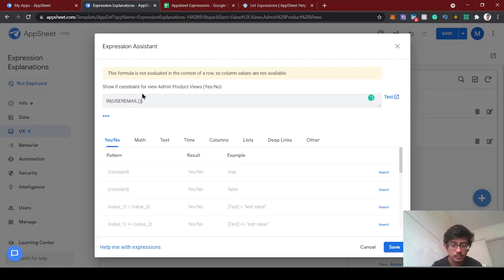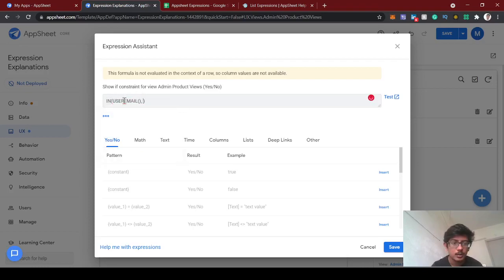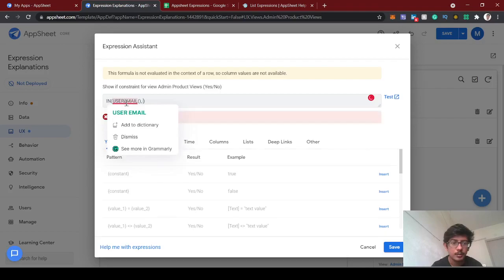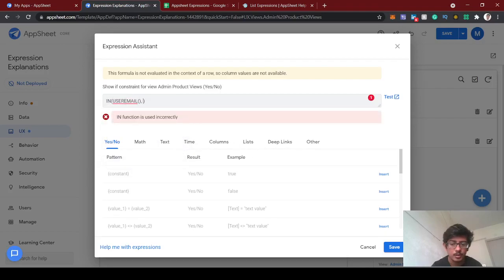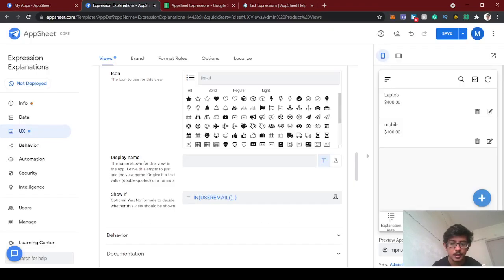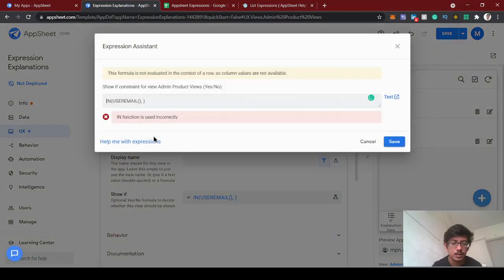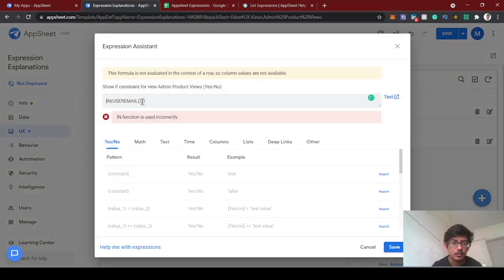What we can do is use IN with user email. IN user email will give you the current logged in user. Currently, it will give us my mpn.alti@gmail.com ID. If you have this one, this user email will give you this one.